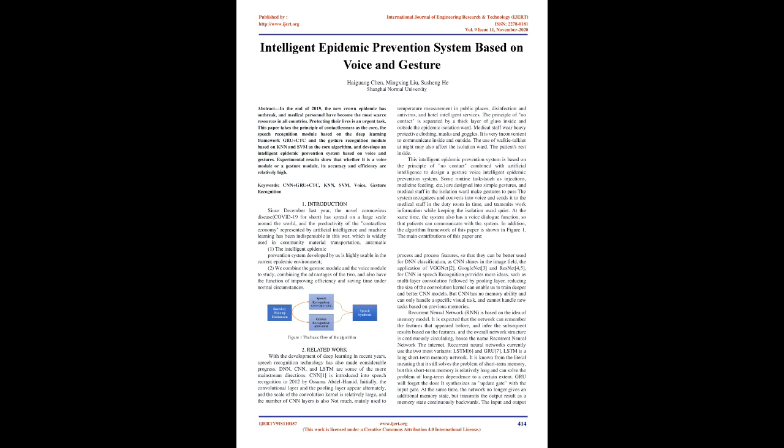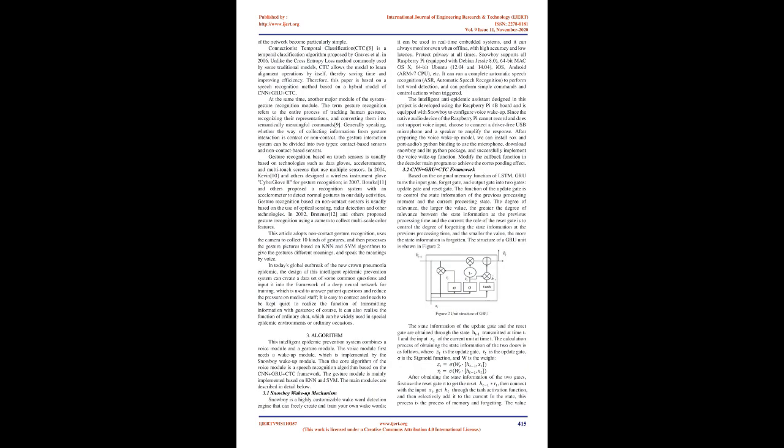GRU will forget the gate and synthesizes an update gate with the input gate. At the same time, the network no longer gives an additional memory state, but transmits the output result as a memory state continuously backwards. The input and output of the network become particularly simple. Connectionist Temporal Classification, CTC, is a temporal classification algorithm proposed by Graves et al. in 2006. Unlike the cross-entropy loss method commonly used by some traditional models, CTC allows the model to learn alignment operations by itself, thereby saving time and improving efficiency. Therefore, this paper is based on a speech recognition method based on a hybrid model of CNN plus GRU plus CTC.